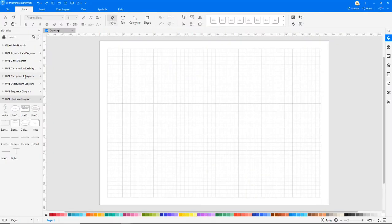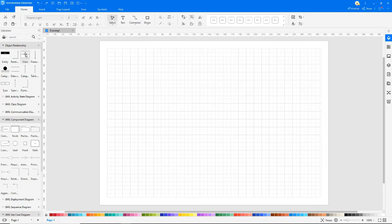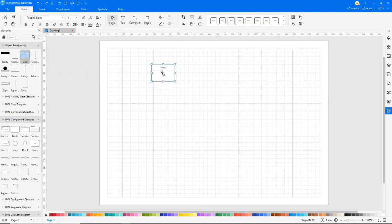UML Component Diagram Library: Most of the symbols related to component diagrams can be found here. Drag and drop the required shapes on the drawing pane and adjust accordingly.